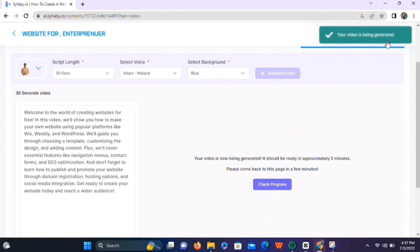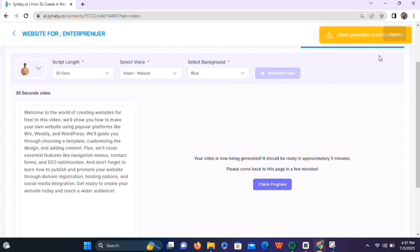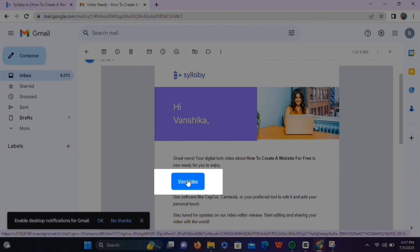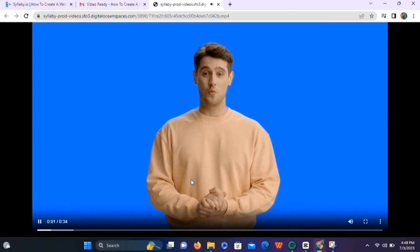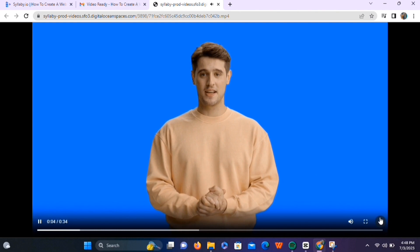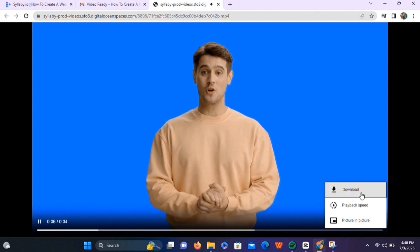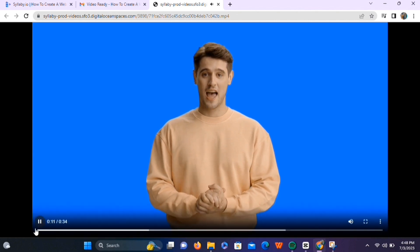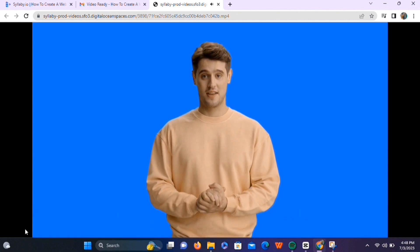You can check the video progress by clicking on this button. Syllabi will generate the video in a few minutes and send it to your email. Opening our mailbox, you can see that Syllabi has sent us the video link. Click on 'View Video' and here's the video we just created using Syllabi. This is a 30-second video, which we can download by clicking the three dots and selecting download. You can add effects and sounds to make it more attractive using a basic video editor like ClipChamp.